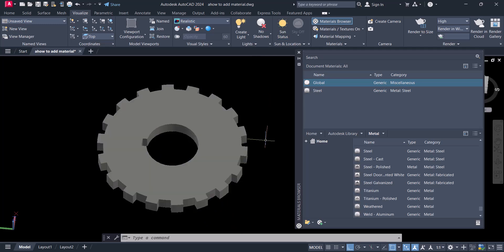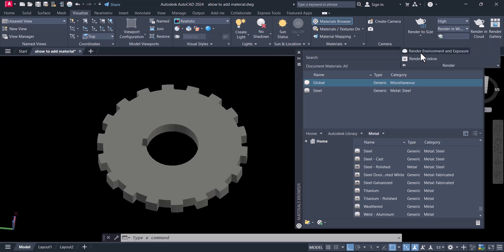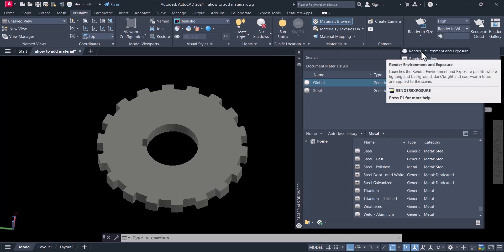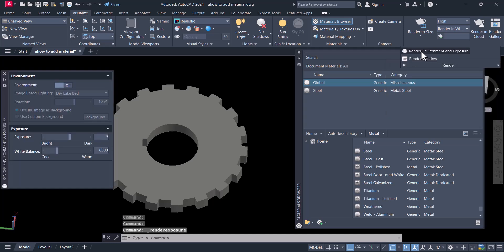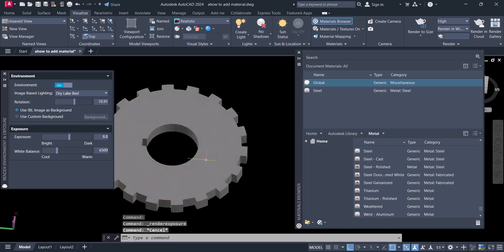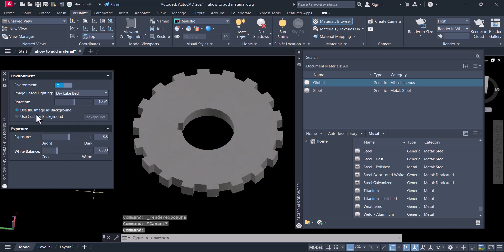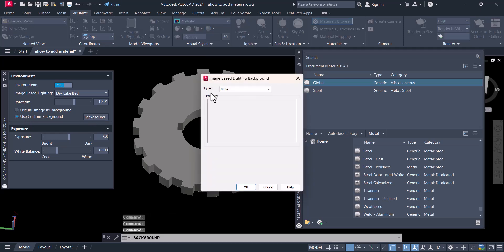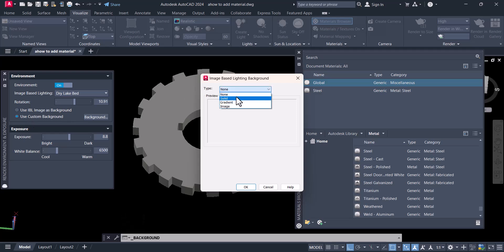You can change the rendering settings here. Click on Render Environment and Exposure. You can enable this option here, and you can also change the background as per your own choice. When you click on Use Custom Background, we have three options: Solid, Gradient, and Image.